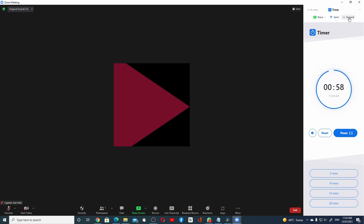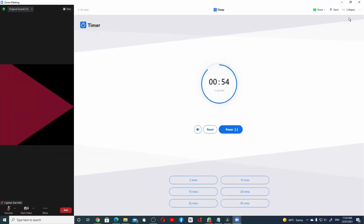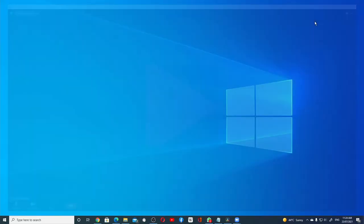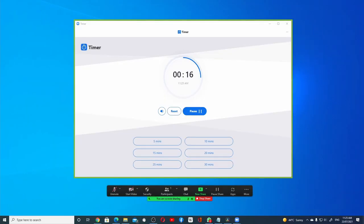If I want to expand this window, click on the Expand option here. If I want to share this window to the audience, all I have to do is click on Share and select No audio. And this is what the audience will be observing on their screen.